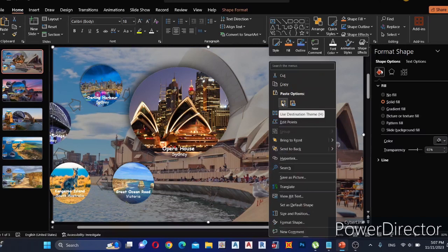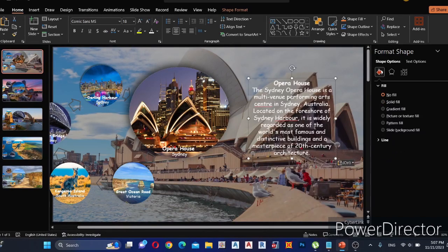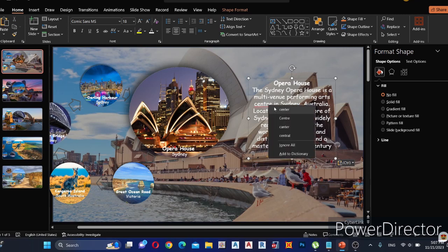Now we can add some text about our topic in the background. Here I select Comic Sans as the text font.